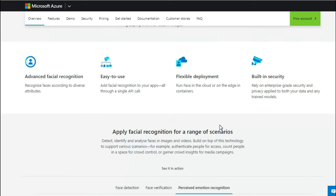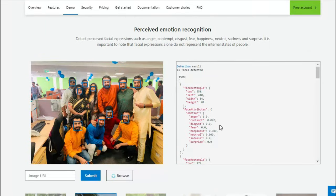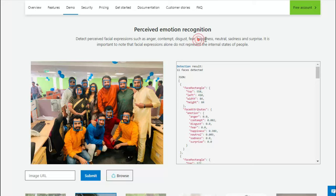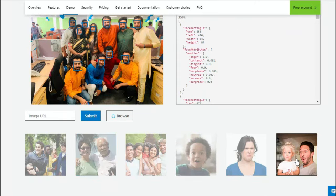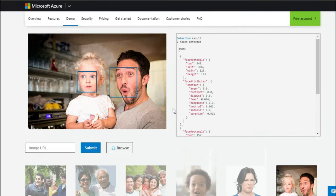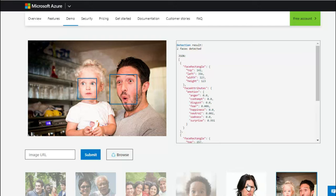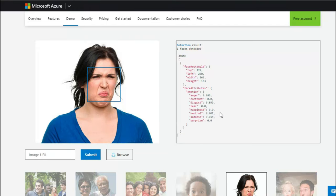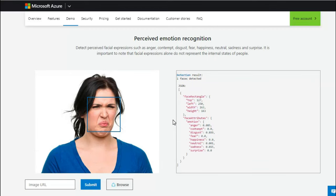You see here, so the range of emotions that it can identify is whether it's anger or contempt, disgust, fear, happiness, neutral, sadness, and surprise. Let me show you how the surprise would come. So this is the picture, and if you see, the surprise is 99% and disgust. So this is how the disgust would be identified by the picture.